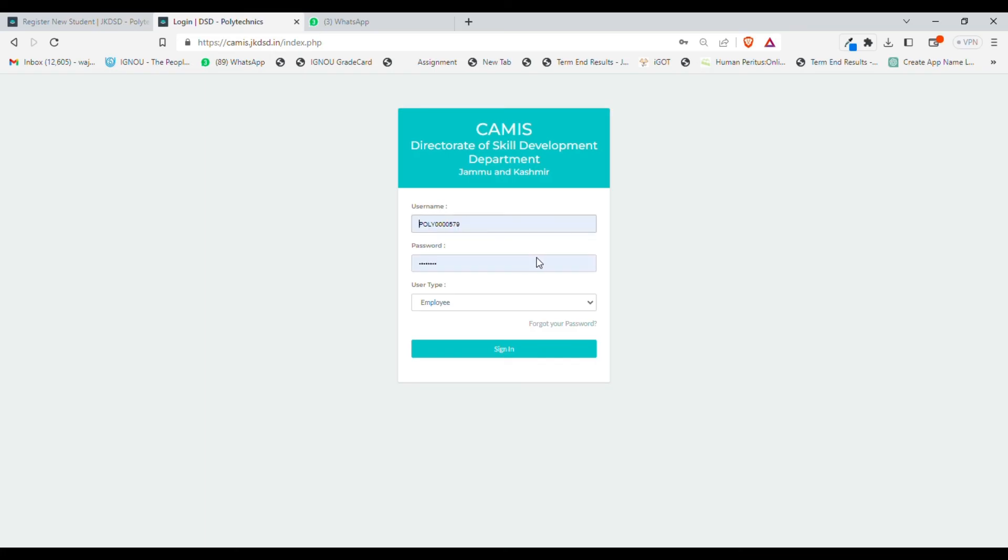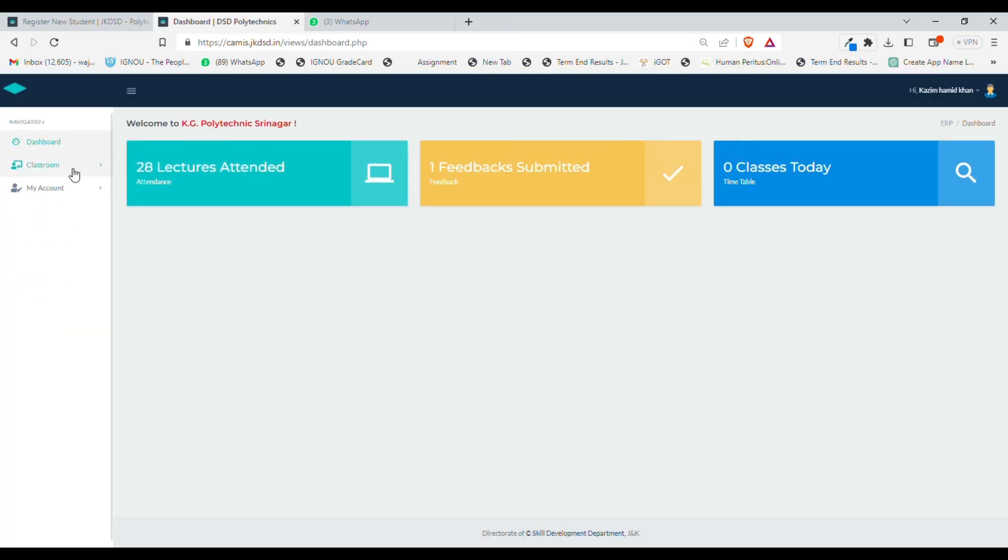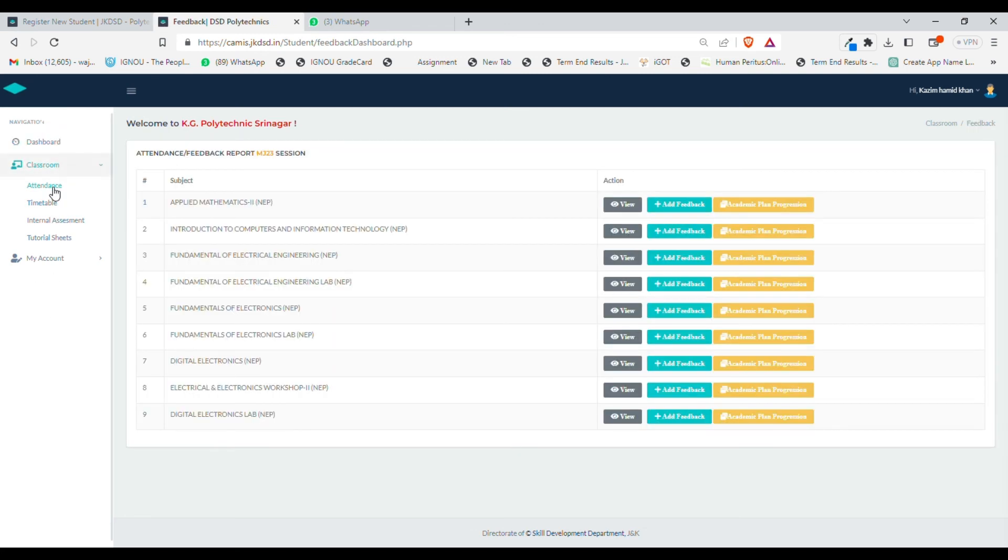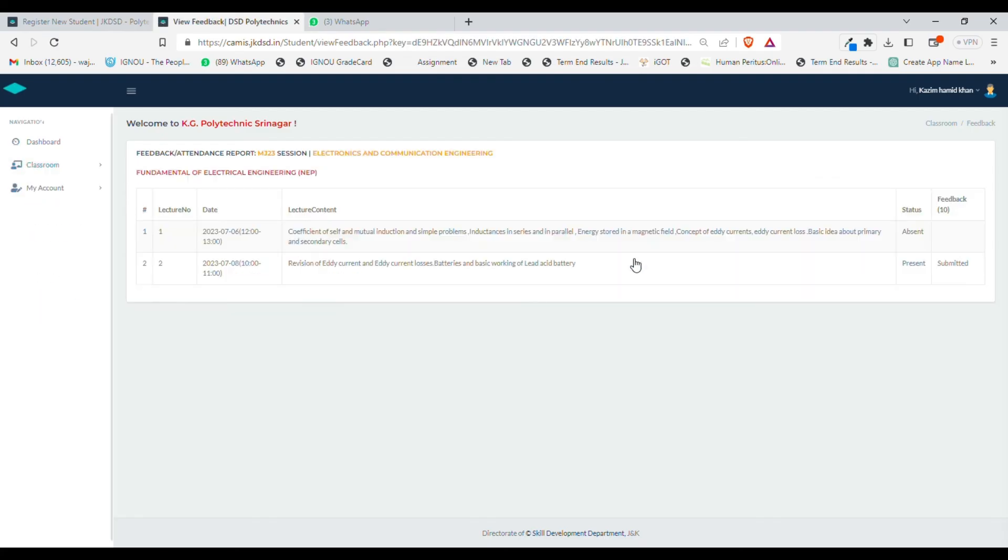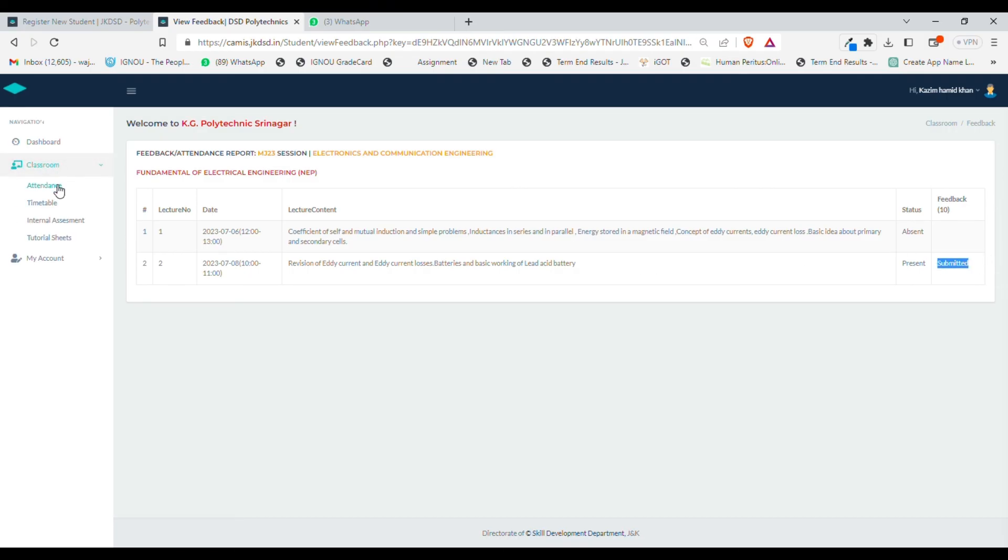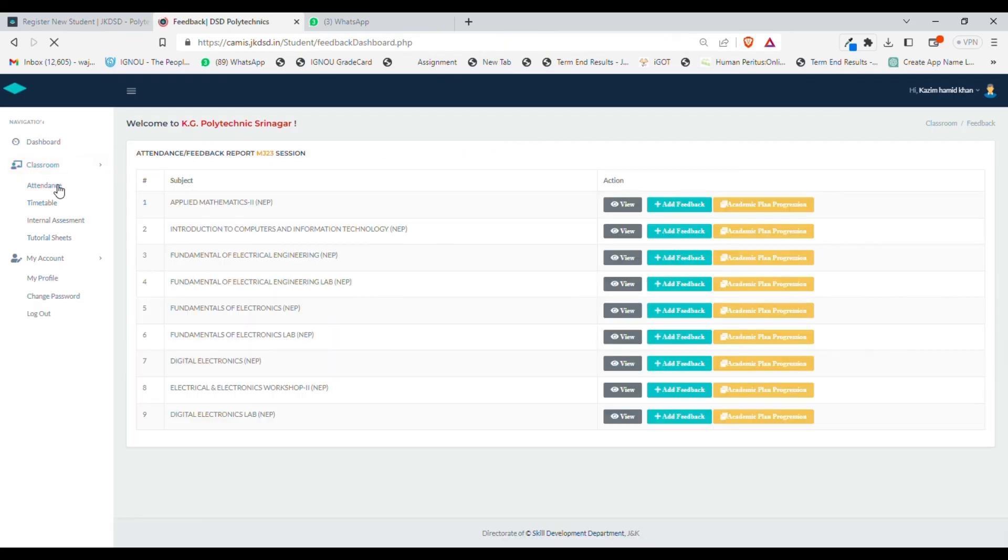I will once again click on student, sign in, go to classroom option, then attendance option, and on the same subject I can check whether my feedback has been submitted or not. You can check—right now it is showing feedback as submitted.